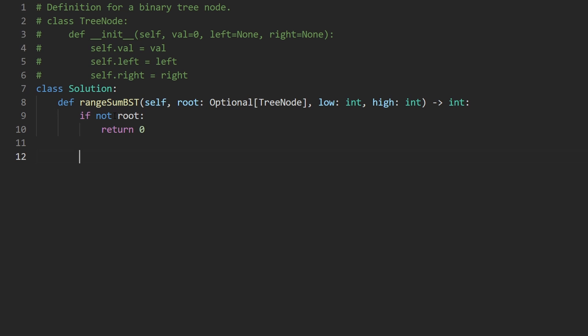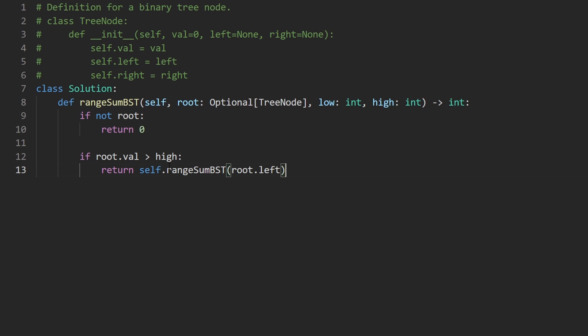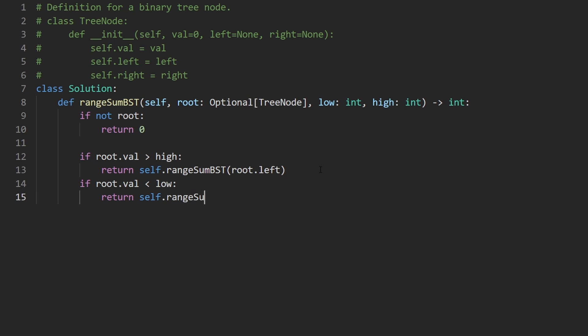Next, let's check is root.val, we know it's not null. Is it greater than high? If that's the case, let's return the recursive function rangeSumBST on the left subtree, we're looking for smaller values than this, if it was greater than high. If it's the other case, if it's actually lower than low, then we return self.rangeSumBST from the right subtree, we're looking for larger values than this, because this is too small.